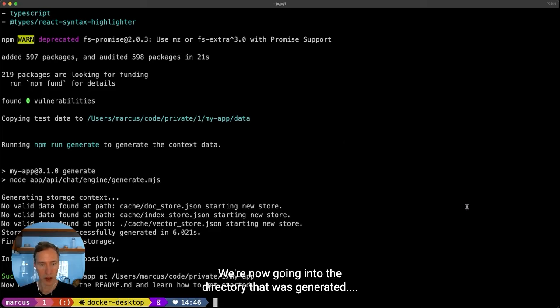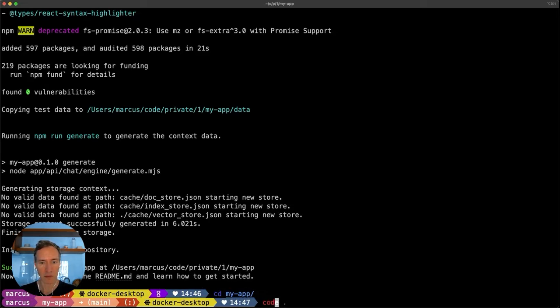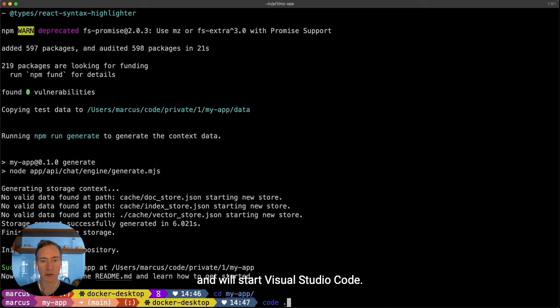I'm now going into the directory that was generated and will start Visual Studio Code.